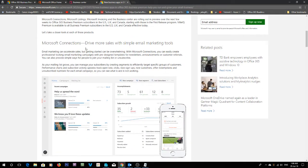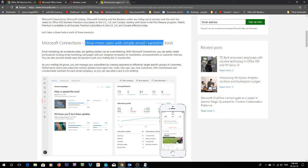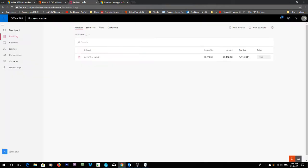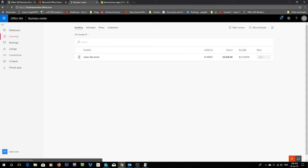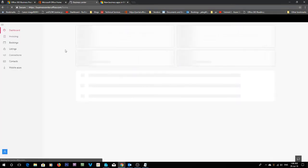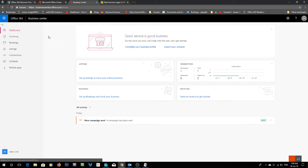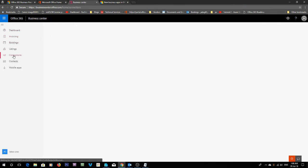You can see down here we've got drive more sales with simple email marketing tools. So let's go to the Office Business Centre. If you've got an eligible Office Business Premium subscription, you just go to businesscentre.office.com. It'll log you in, take you to the home page. Then over here we can click Connections.